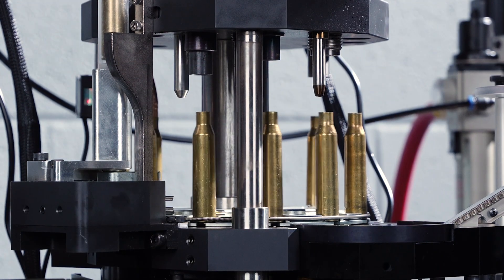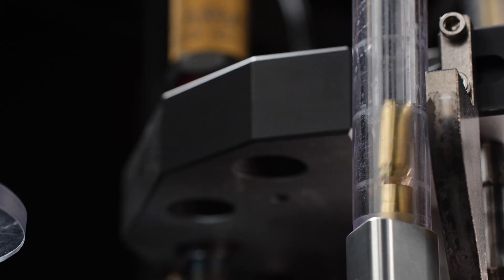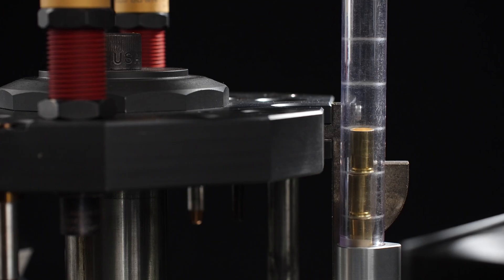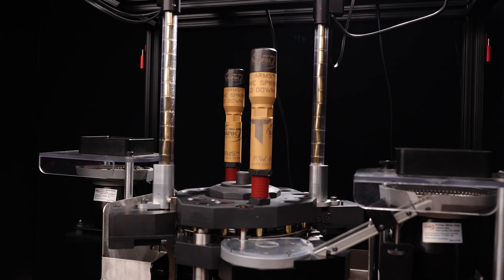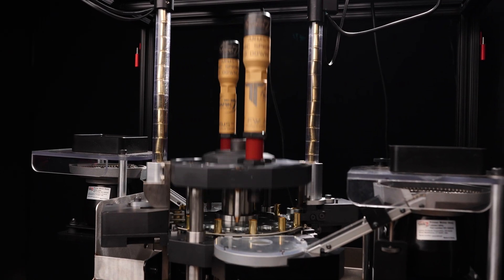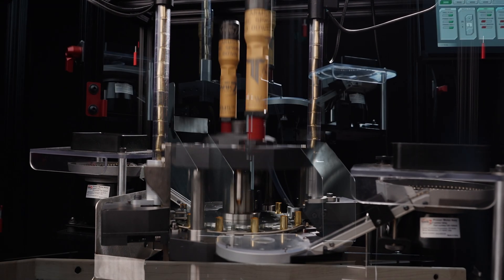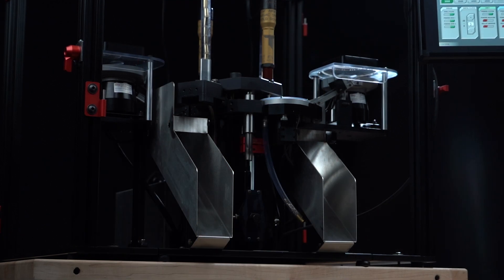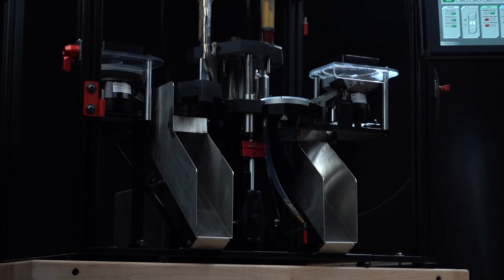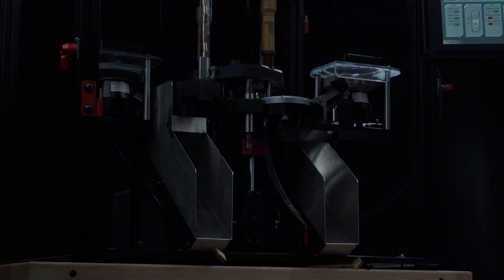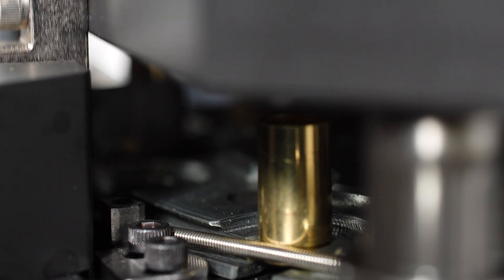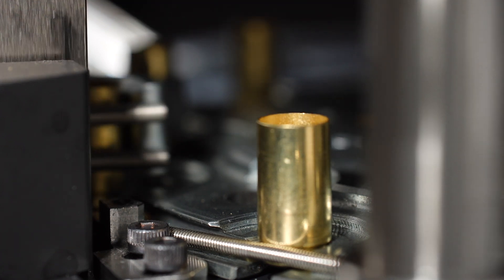Second, we wanted increased throughput over the Revolution series, and we wanted to be able to add double output capability for specific configurations such as processing, priming, and loading with pre-primed brass.